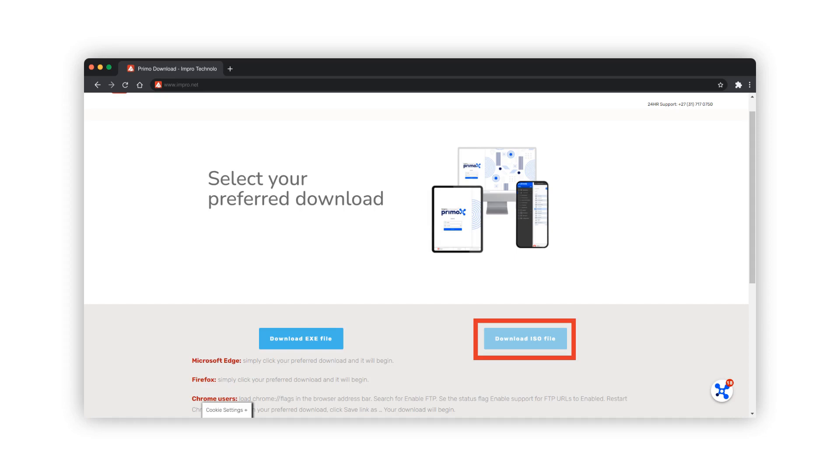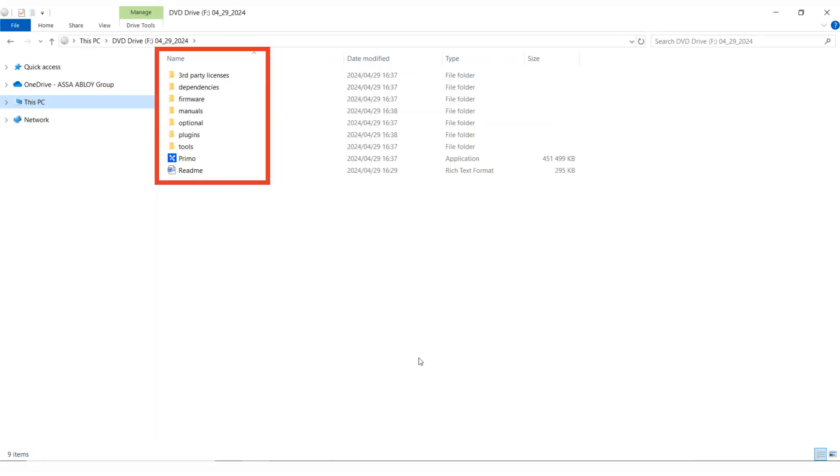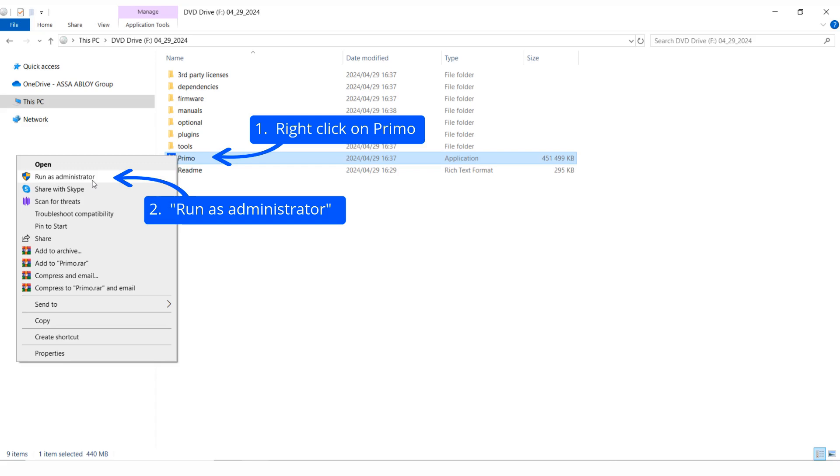Once the iso is downloaded, double click on the iso file to mount it. Here is a list of what is included in the iso. It is important that you run the Primo application setup file as an administrator.